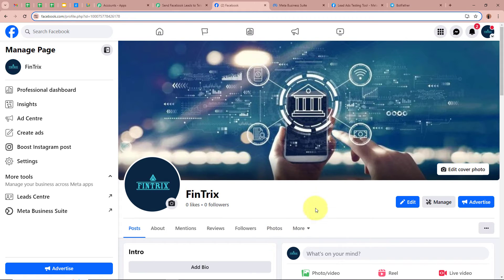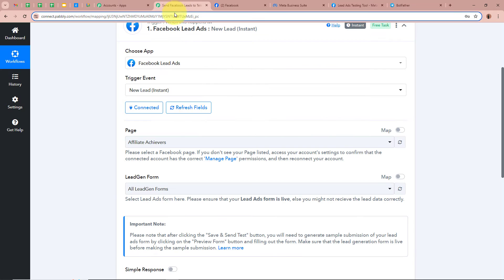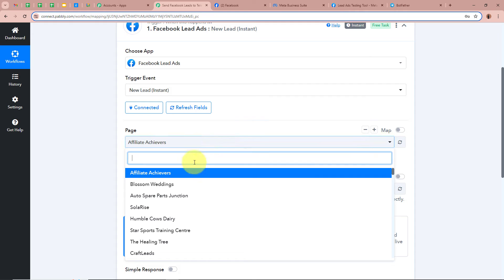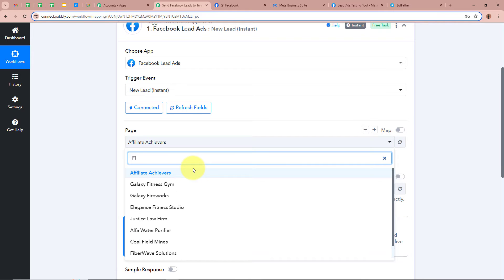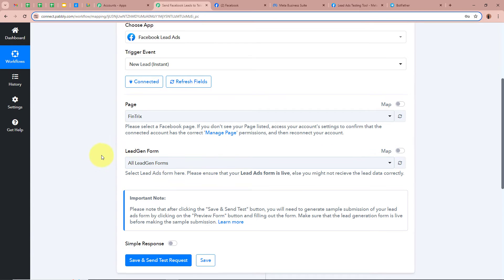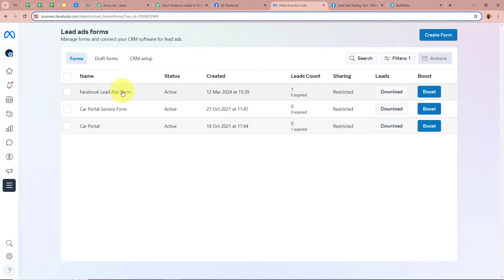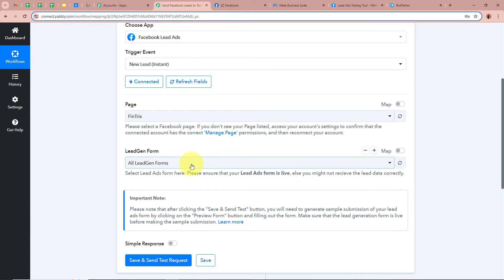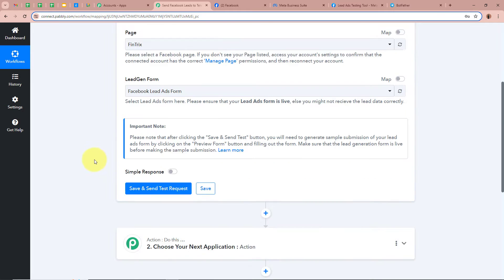After connecting Facebook lead ads with Pabbly Connect, it is asking us to select a page. In my Facebook account I have created a page for my business named Fintrex, and with the help of this page I will be promoting my Facebook lead ads. So for the page I am going to select Fintrex. Next it is asking us to select the lead gen form. I have created a lead ads form named Facebook Lead Ads Form, so for the lead gen form I am going to select Facebook Lead Ads Form.